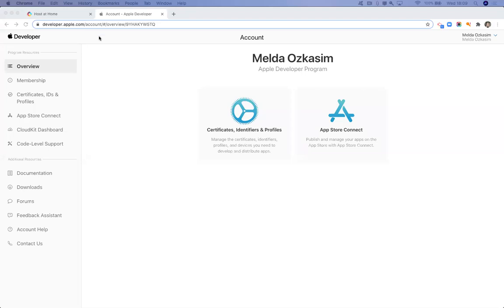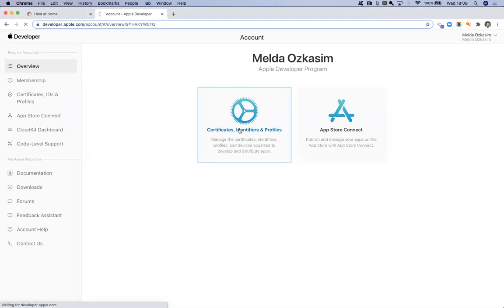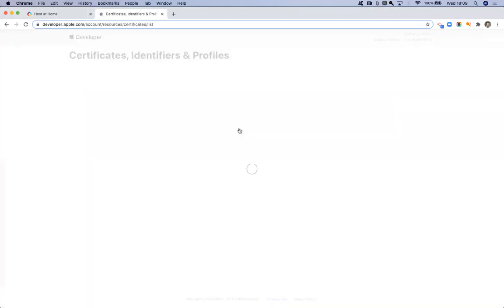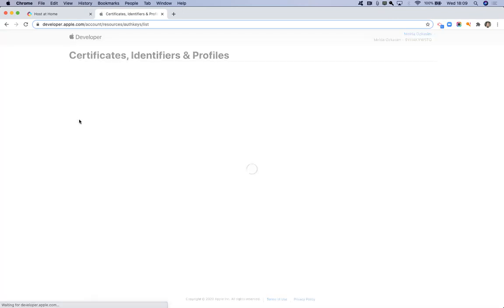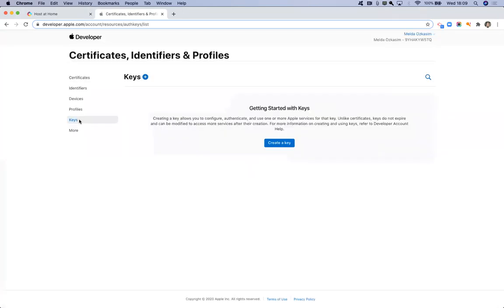Then what we need to do is go into the certificates, identifiers and profile section. To create your certificate, you will need to go into the keys section. And before you have a key, you need to click either the plus icon or create a key.